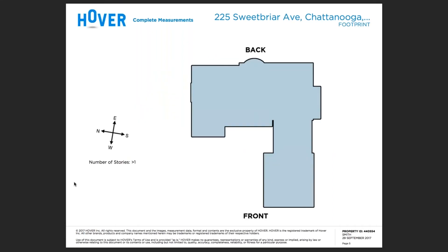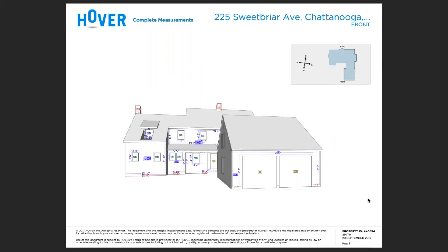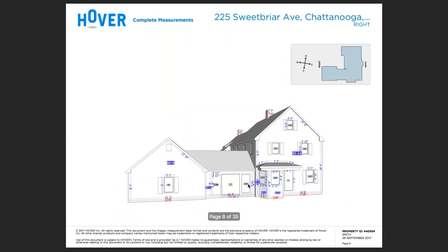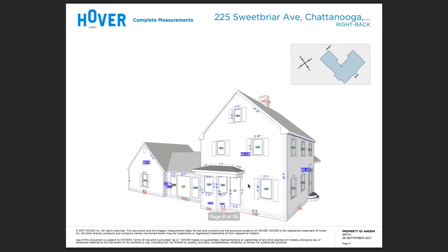The footprint page provides exactly that — a footprint of the structure with the orientation — and we'll label the front and the back of the property. The elevation pages will label each individual wall area. In this specific example, we have siding area number one, each individual window is labeled — in this case, this is window number one. We individually label the brick sections as well and will provide a page for each individual elevation.